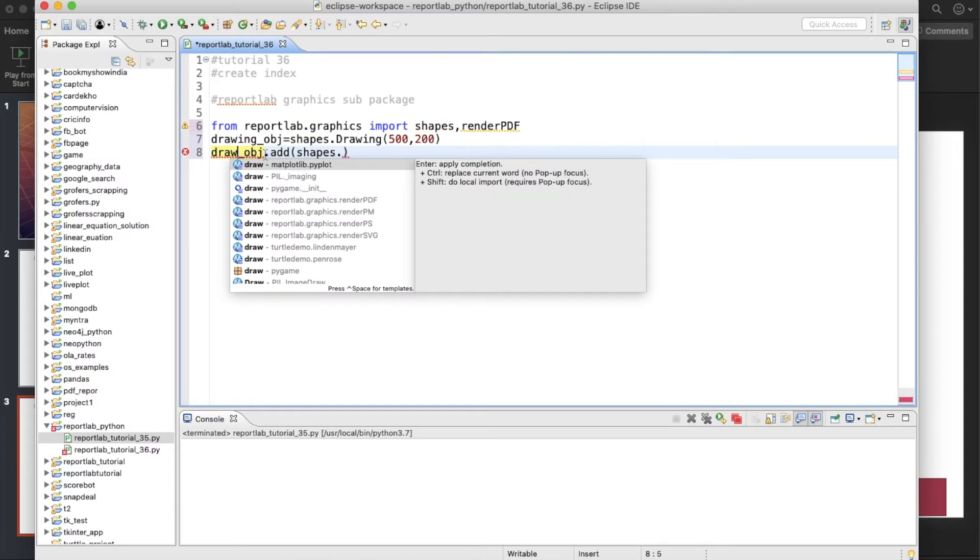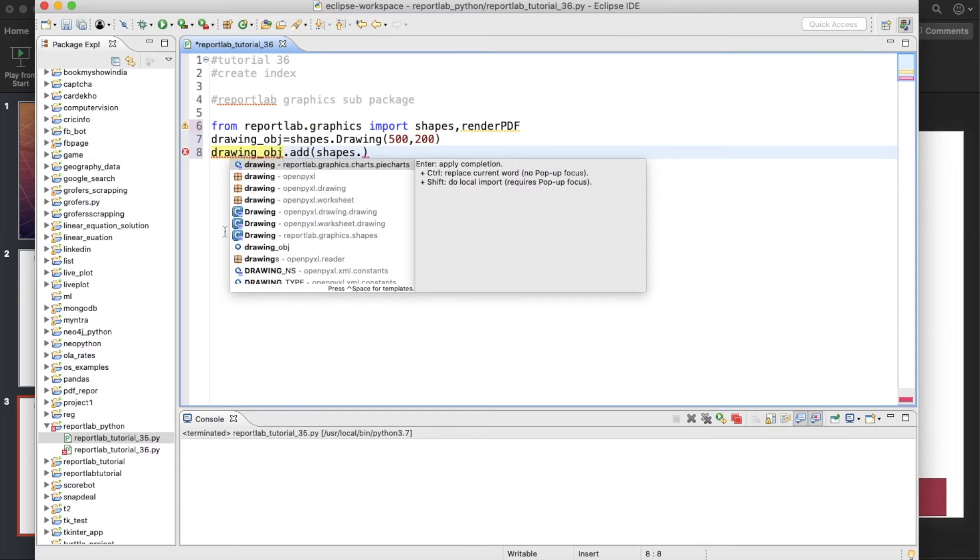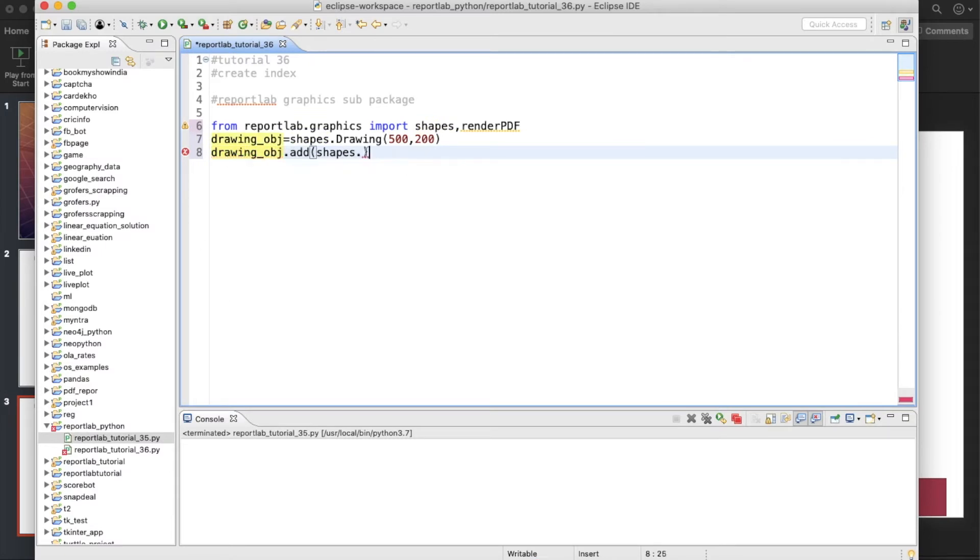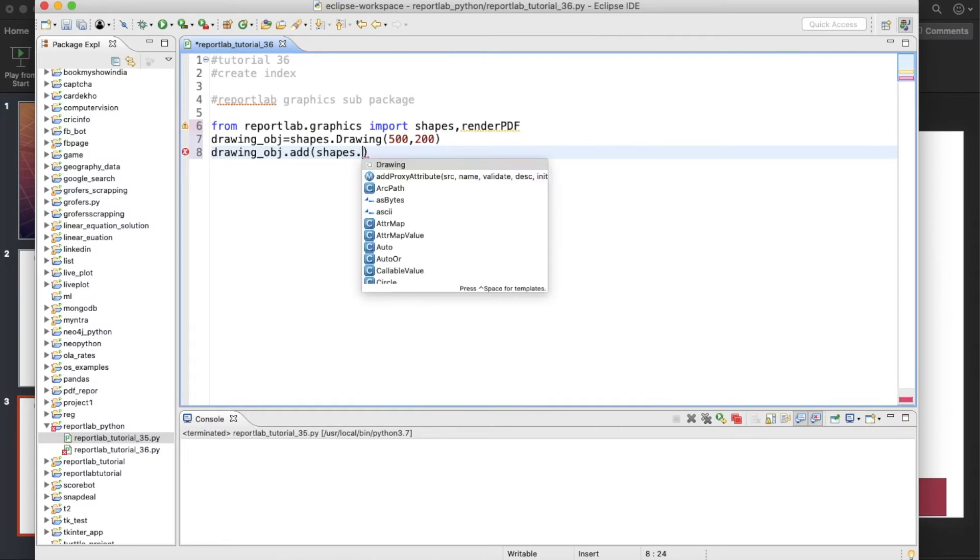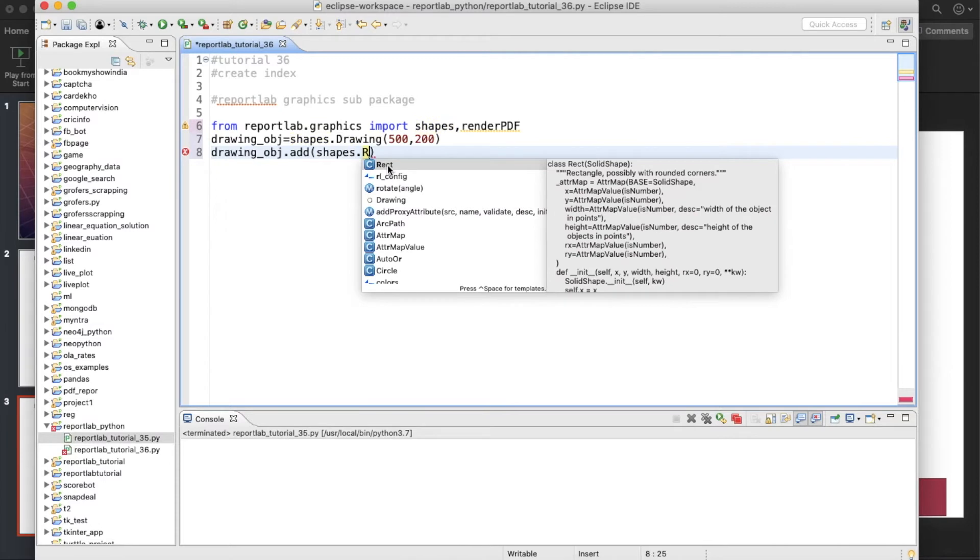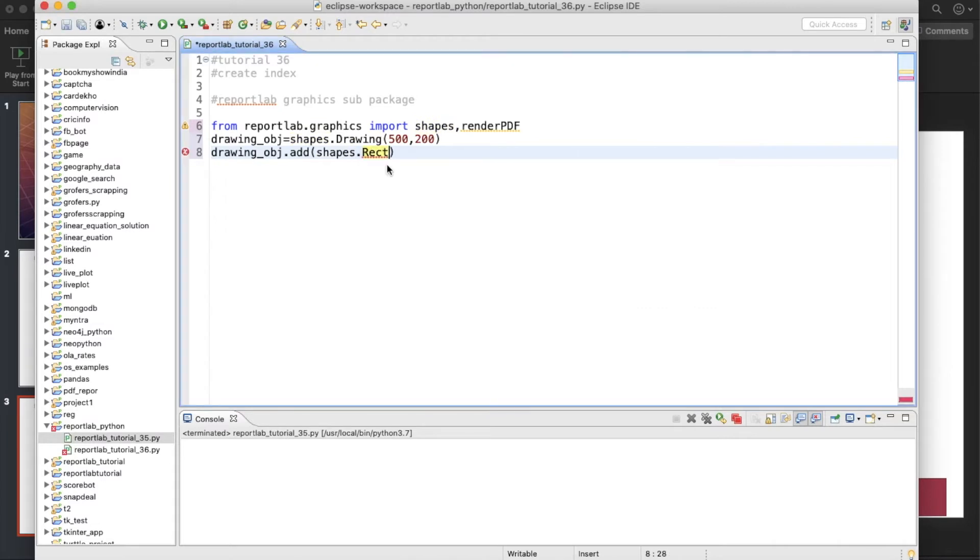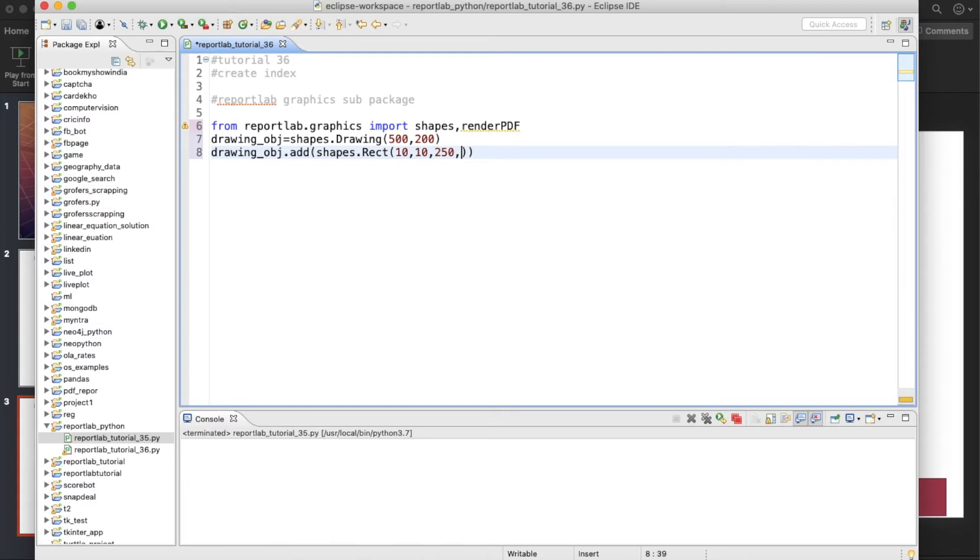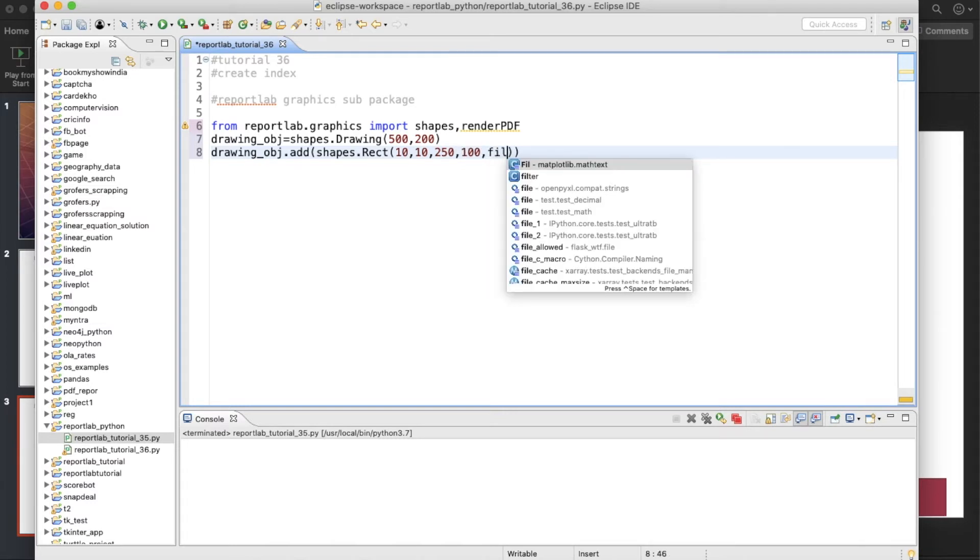So drawing.add. Okay, so that is why it is not coming. I just did a spelling mistake here. Okay, so shapes, and now we are going to write what we are actually going to do. So probably we can do some rectangle, yes, rectangle. So this is going to be 10, 10, then probably width is 250 and height, let's say, 100.